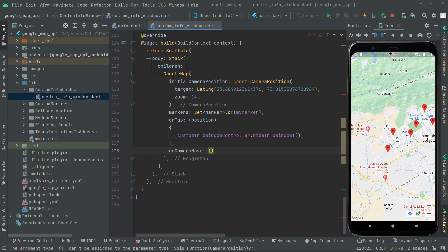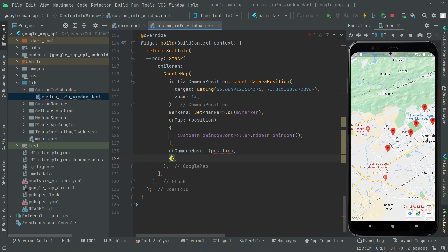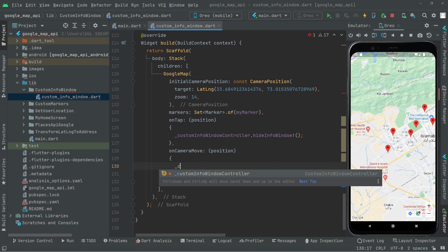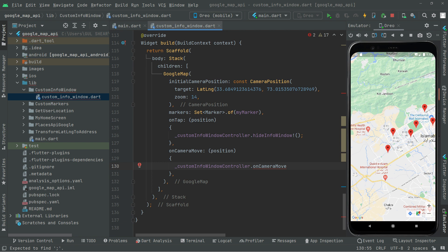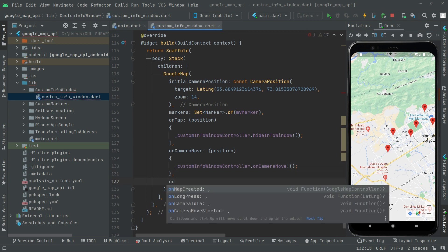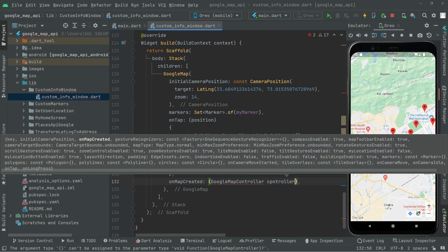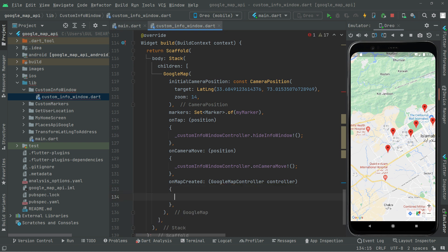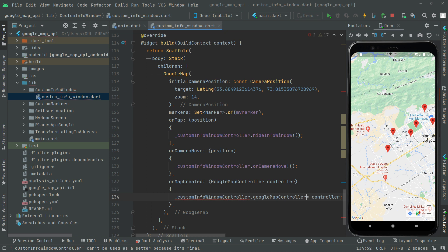We also add onCameraMove and provide the position parameter. Inside curly braces, call customInfoWindowController.onCameraMove. Then for onMapCreated, we provide the Google Map controller, assign it, and with it call the custom info window controller's Google Map controller assignment.